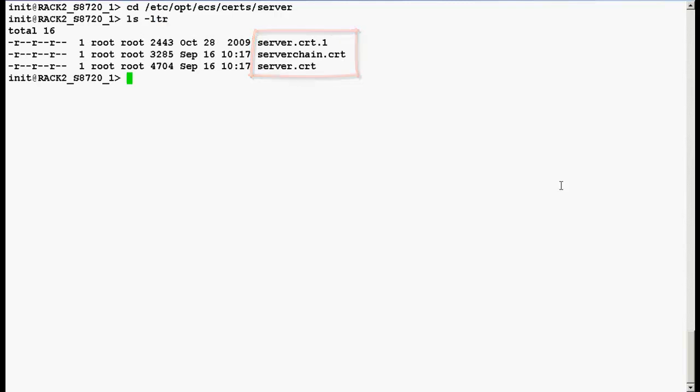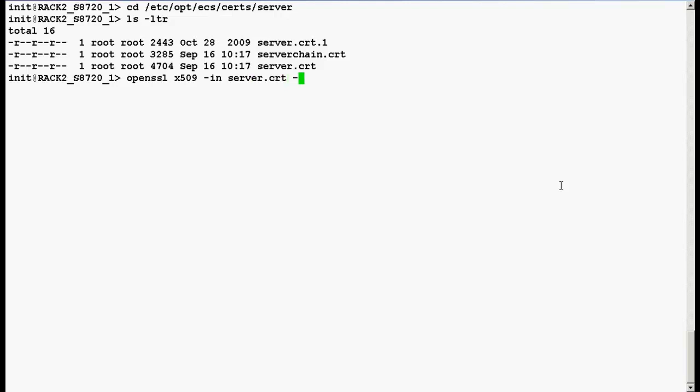In the next step, type a command openssl space x509 space hyphen in space server.crt space hyphen noout. The output of this command will give you expiration date of your PKI certificate in communication manager.